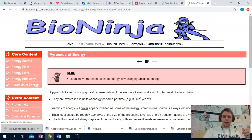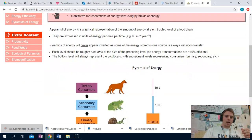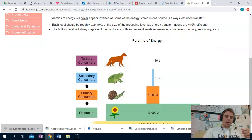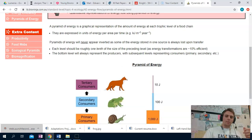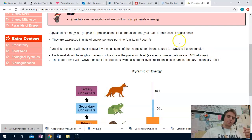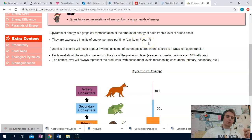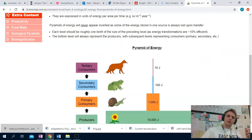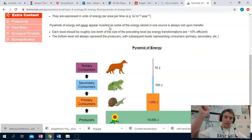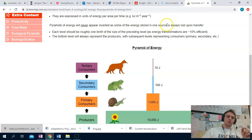To illustrate this idea, biologists and ecologists create pyramids of energy. A quick reminder: our unit for energy per area per time is kilojoules per meter squared per year. Pyramids of energy will never appear inverted — you're never going to have it small at the bottom and get bigger — because some of the energy stored in one source is always lost upon transfer.